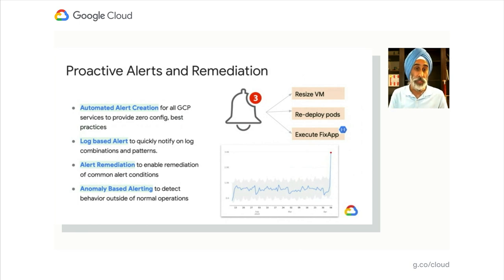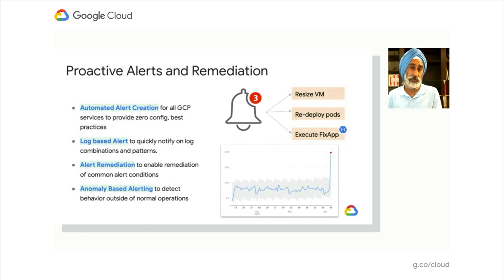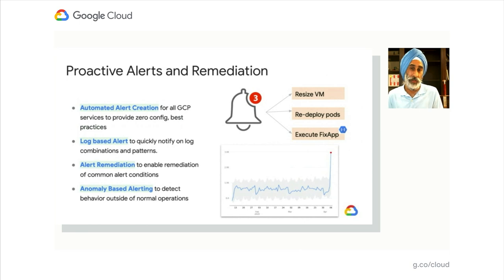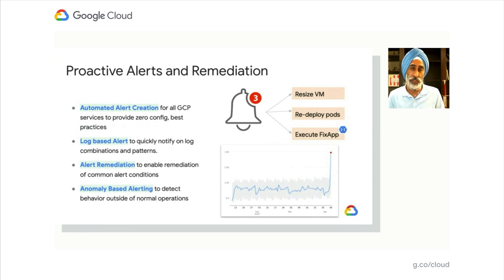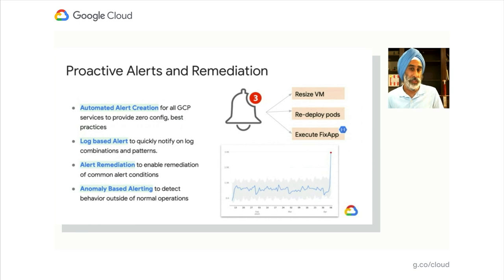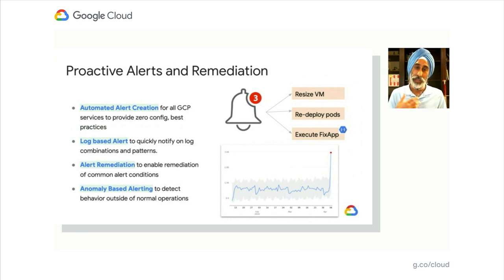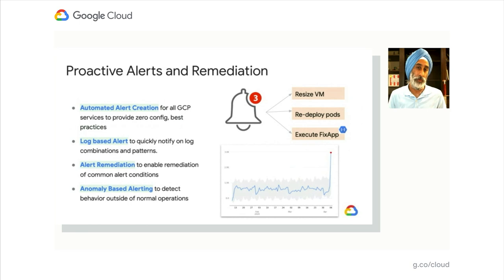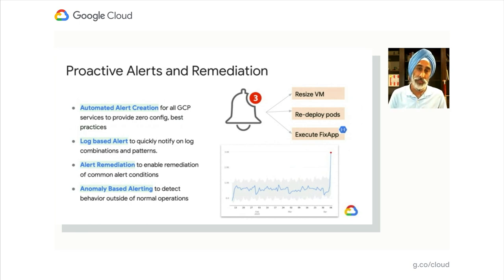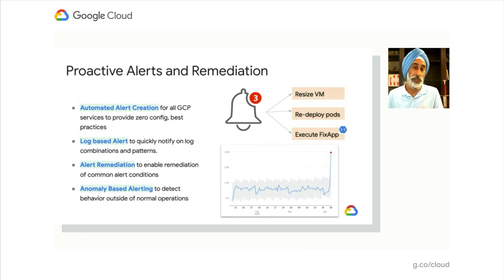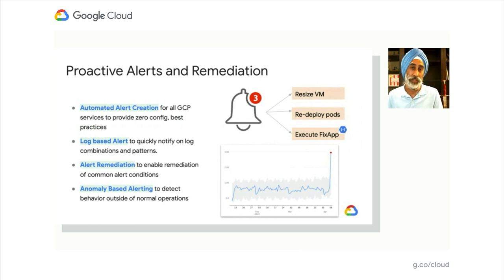With alert remediation, we can now do typical workflow functions. So as an alert fires, wouldn't it be great if the system just handled some of the common issues for you? So when a VM runs out of CPU or runs out of disk, why not just resize the VM? If you have a bad deployment in GKE and the application is continuing to service and throw errors, why not redeploy based on the last known good state of that application? Or something more complicated that you've already triaged and understand how to fix, you can write your own cloud function and execute that from the alerts themselves.